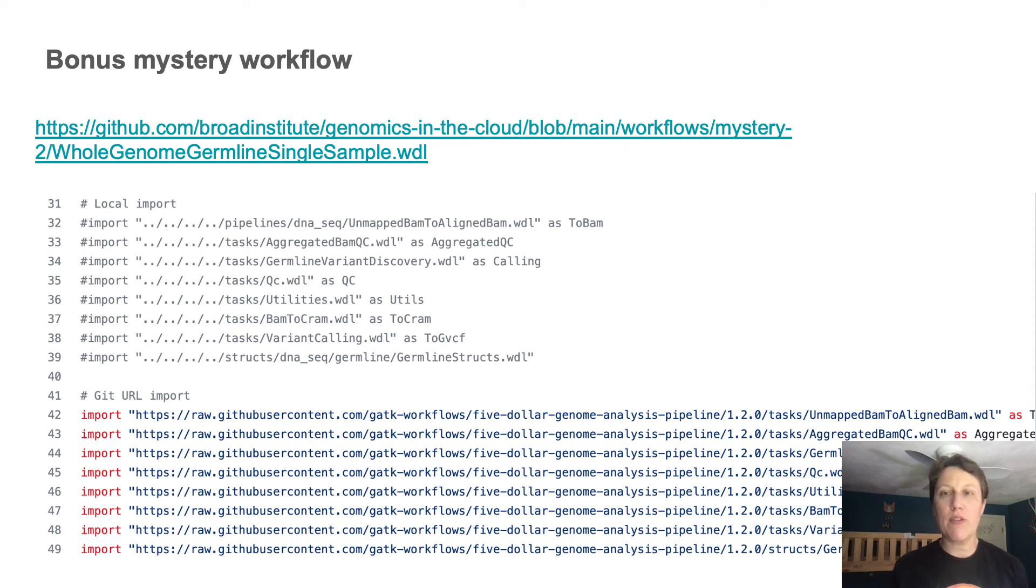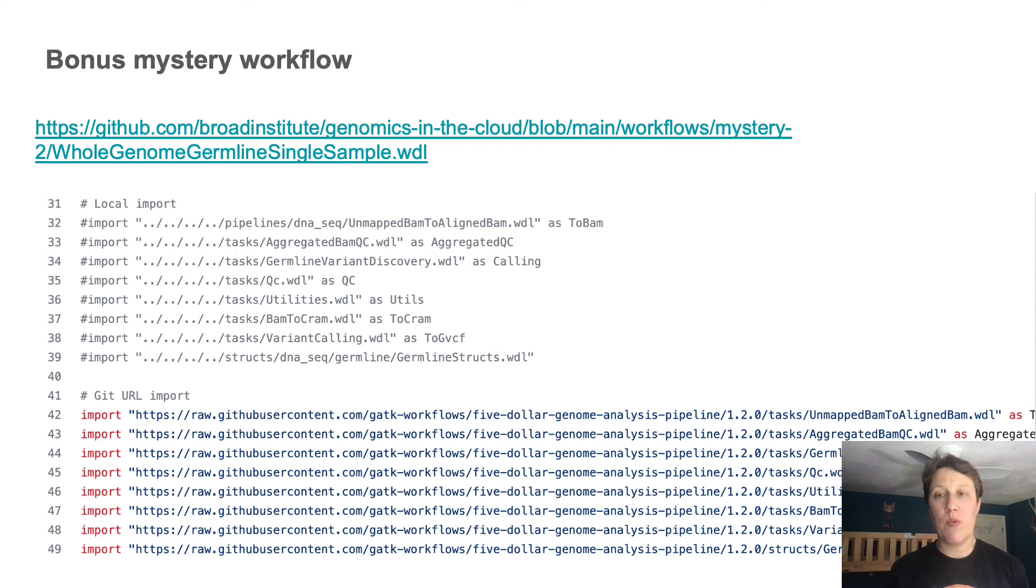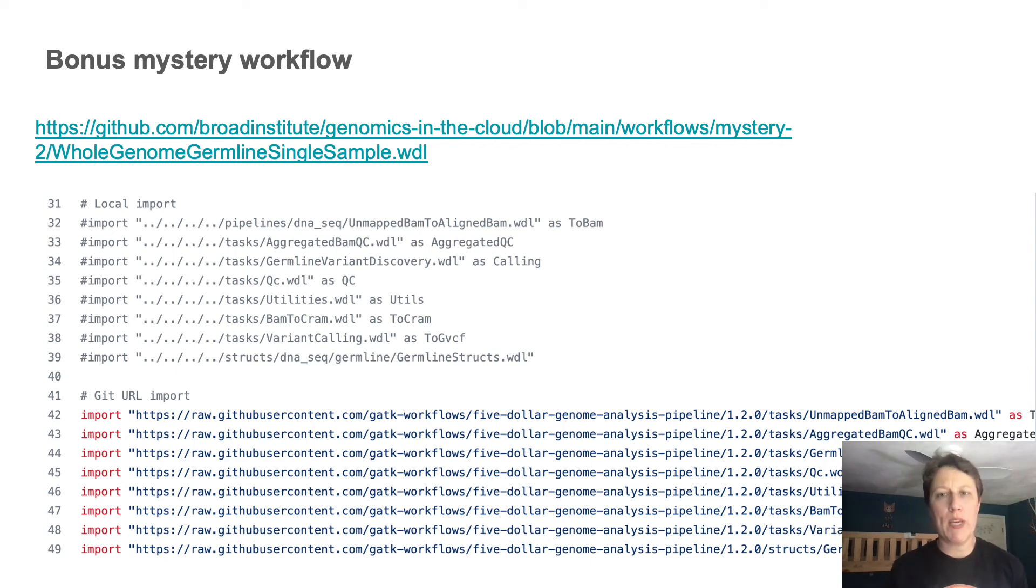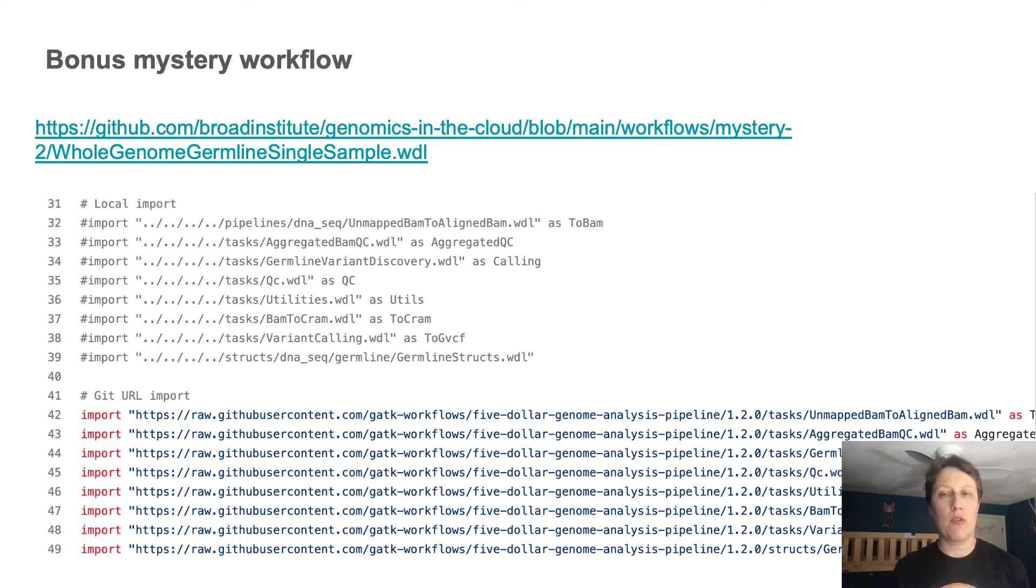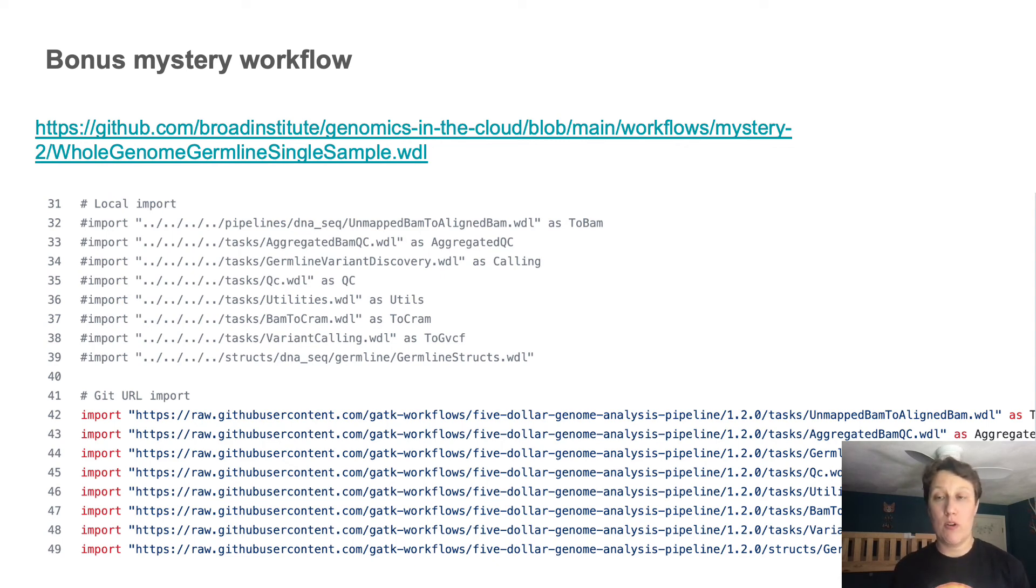But there is one more thing I want to show you. Whittle supports importing WDL code from other files. And so we can make calls to sub workflows and or libraries of tasks spread out across multiple WDL files. We can even import WDL code directly from GitHub URLs.